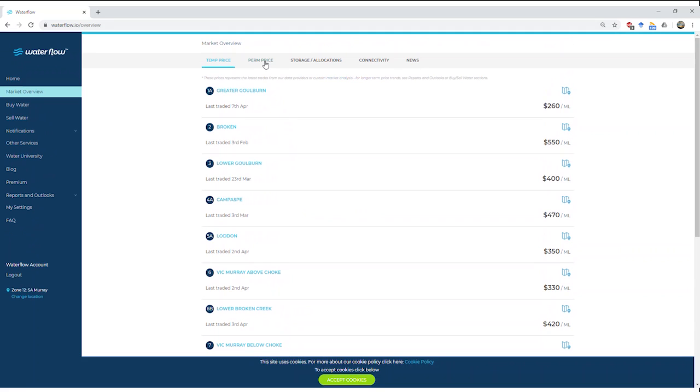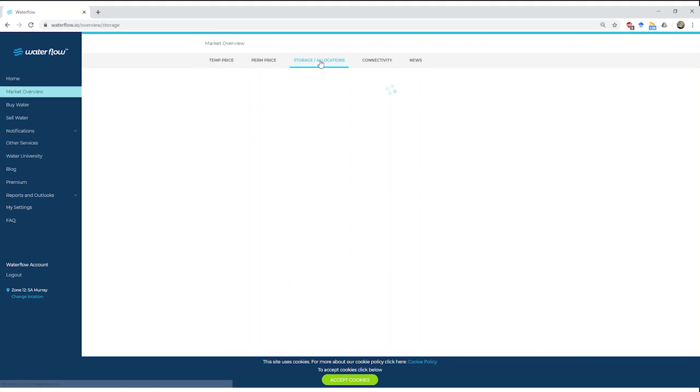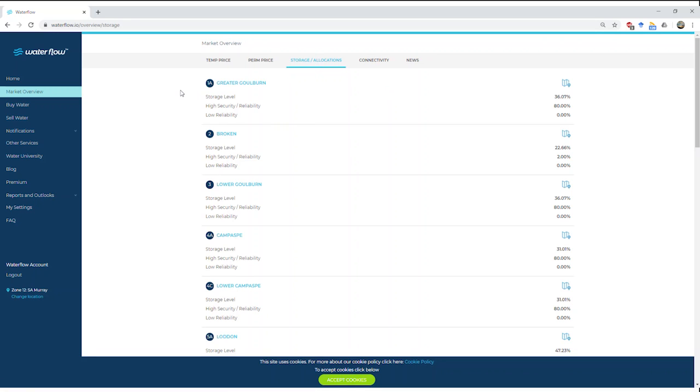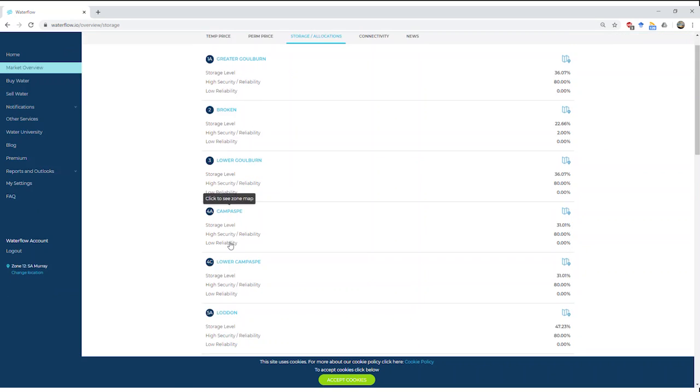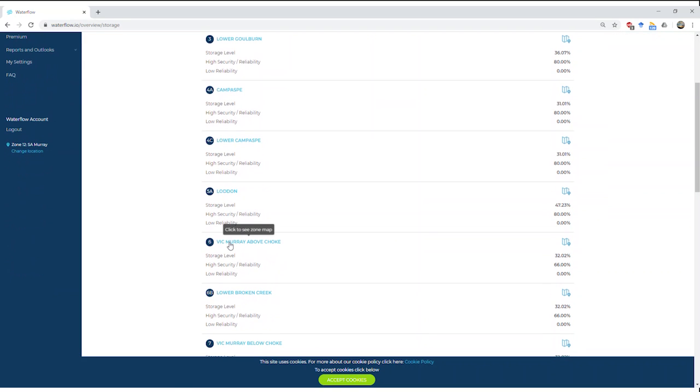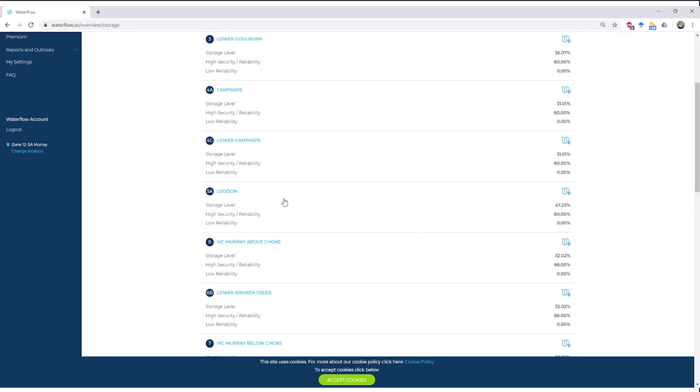Going back up the top, we've got permanent price as well. We've also got storage and allocations. In here we've got a combination of data coming from the Bureau of Meteorology. We can see, let's scroll down, Vic Murray above the choke storage level 32.02—that's a combination of Hume and Dartmouth. The high reliability allocation 66%, low zero at this time.